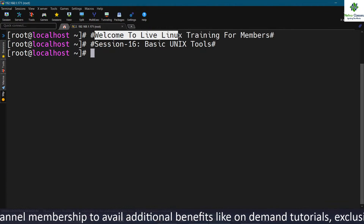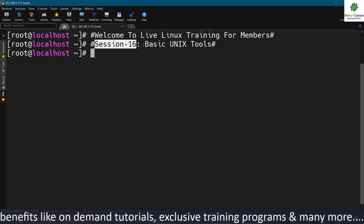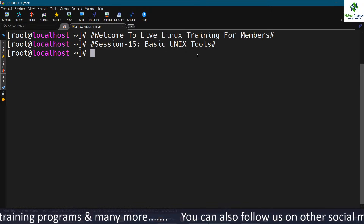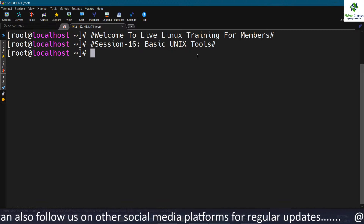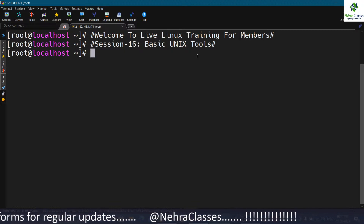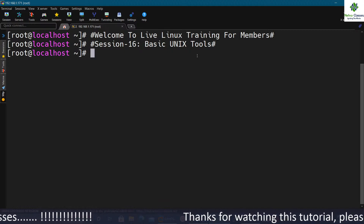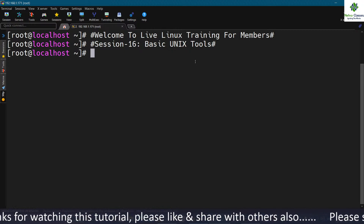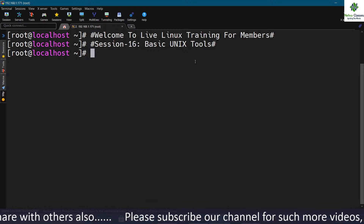Welcome to live Linux training for members. This is session number 16, and in this session we will talk about basic Unix tools. This video chapter introduces commands to find or locate files and to compress files, along with other common tools not discussed before. While these tools are technically not considered filters, they can be used in pipes.